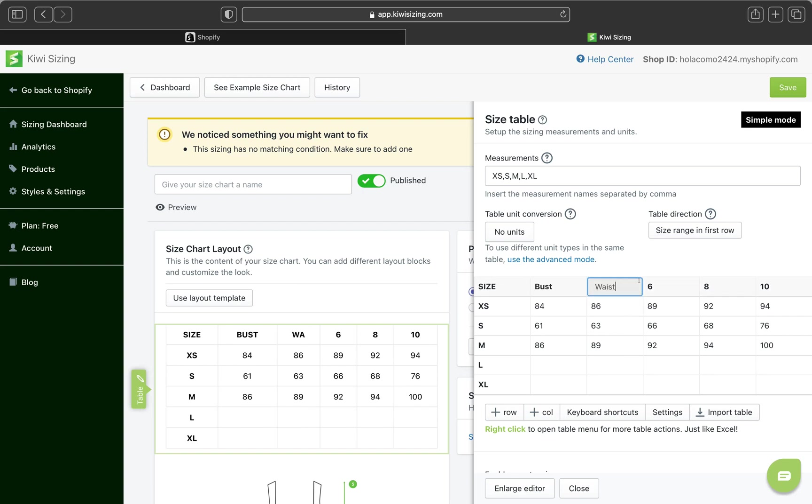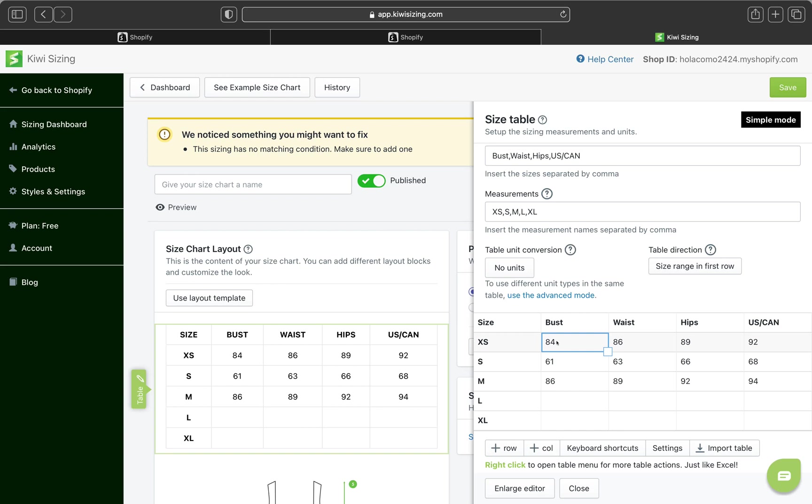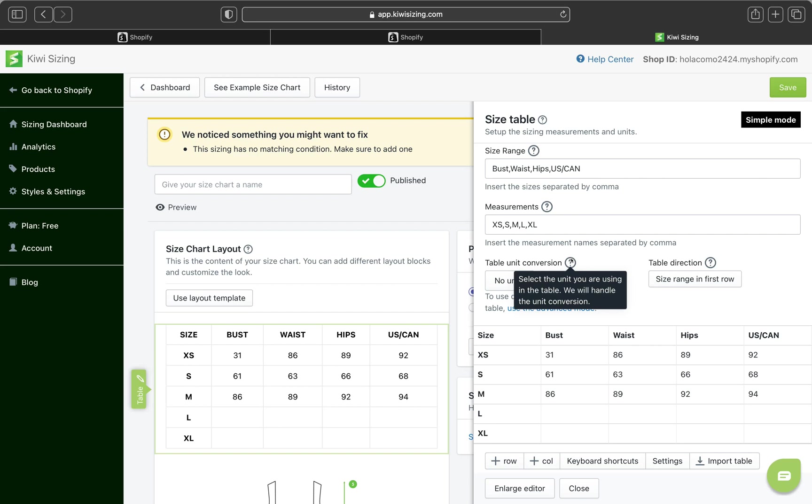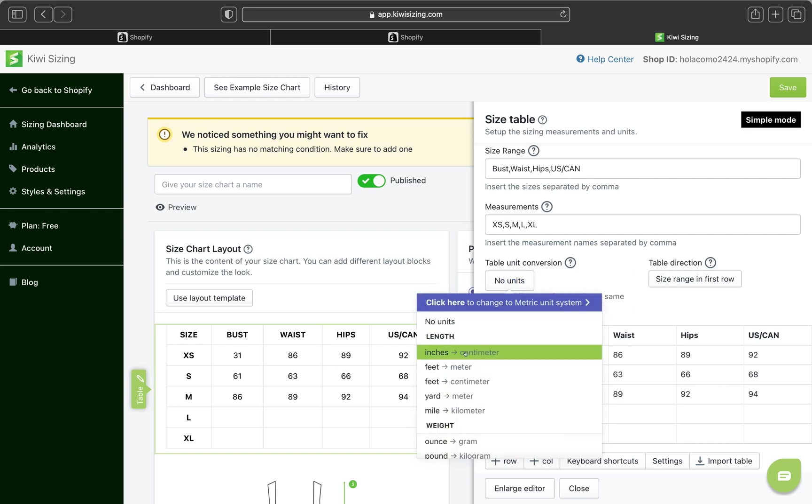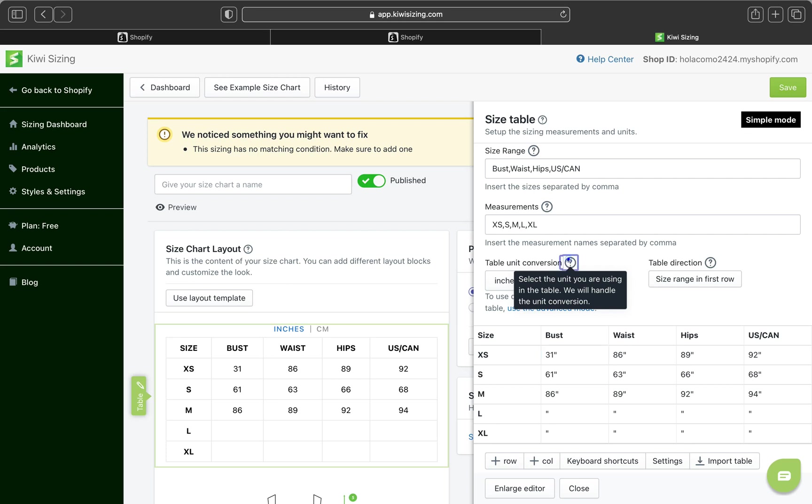And here. Bust. And then. And yeah. And here. Let me put this is for USA. For USA slash Canada. And now let's add our bust sizes measurements. So I am going to start adding the measurement on each boxes. But before I go ahead, I just remember on the table unit conversion on this box here, you can select the unit you're using in the table and the app will handle the unit conversion.